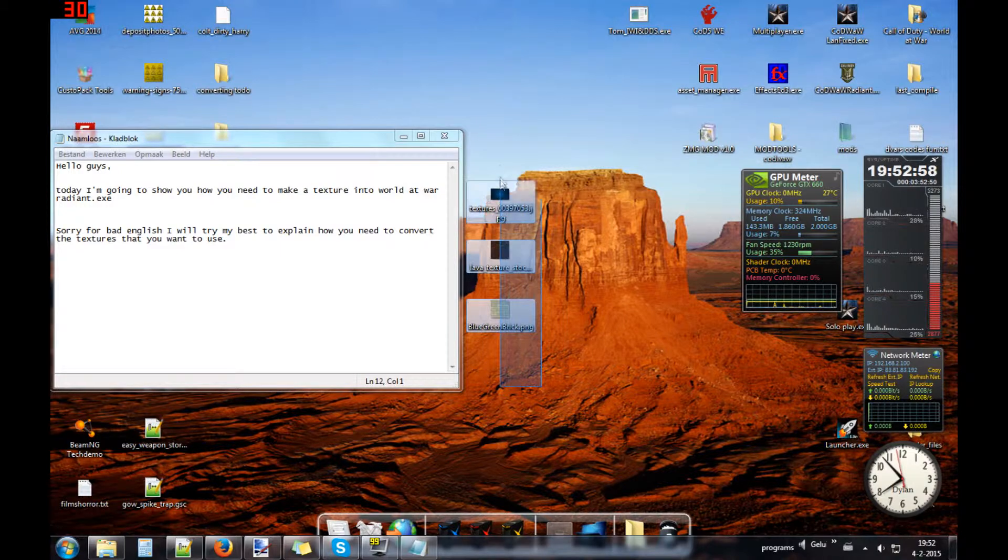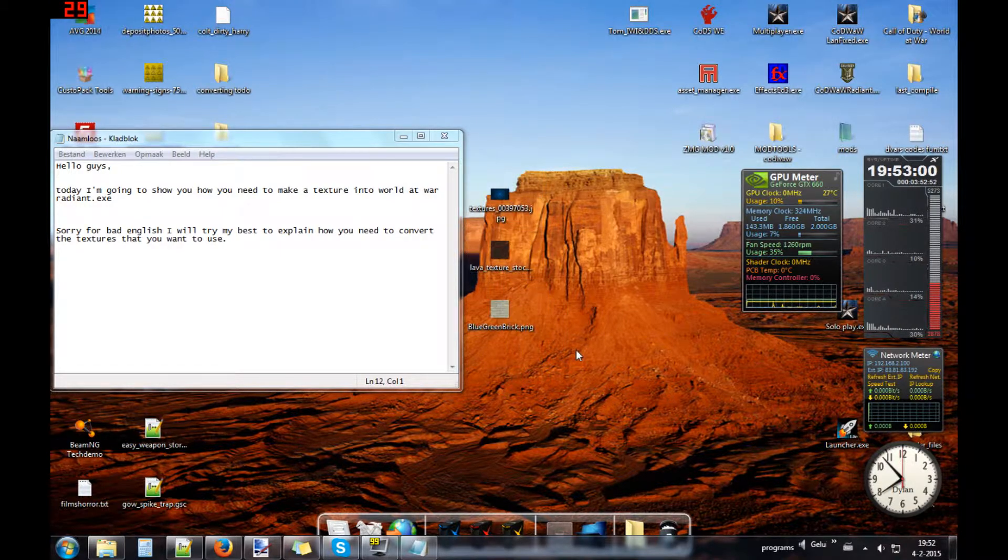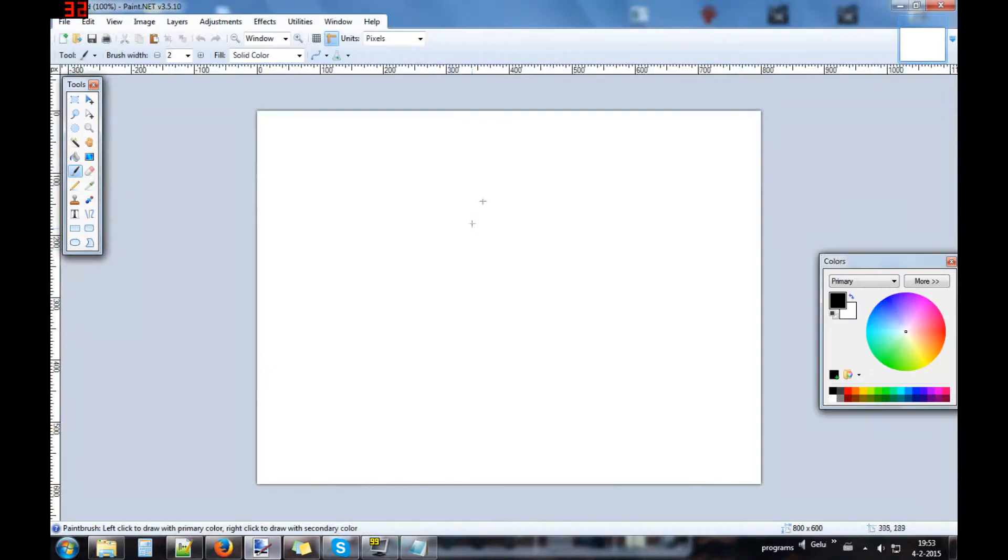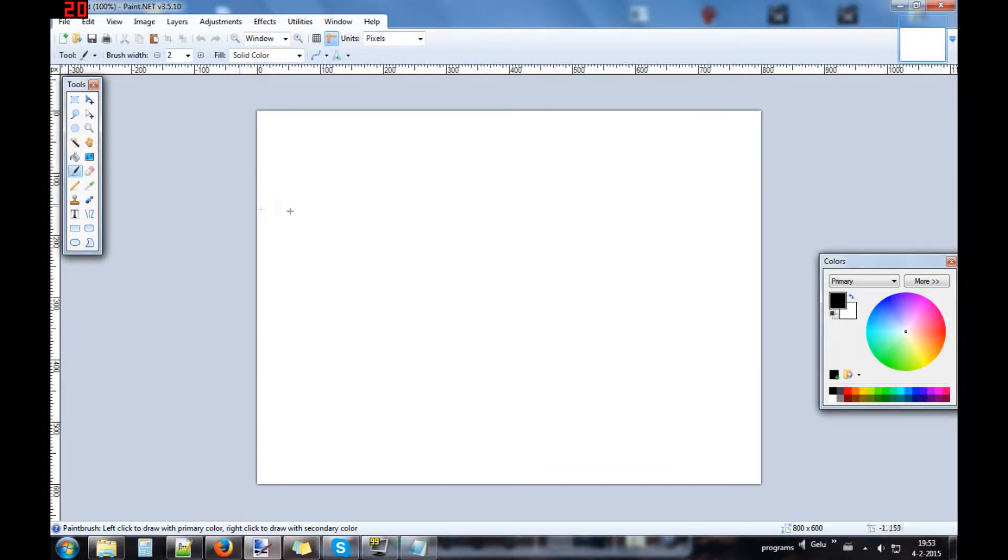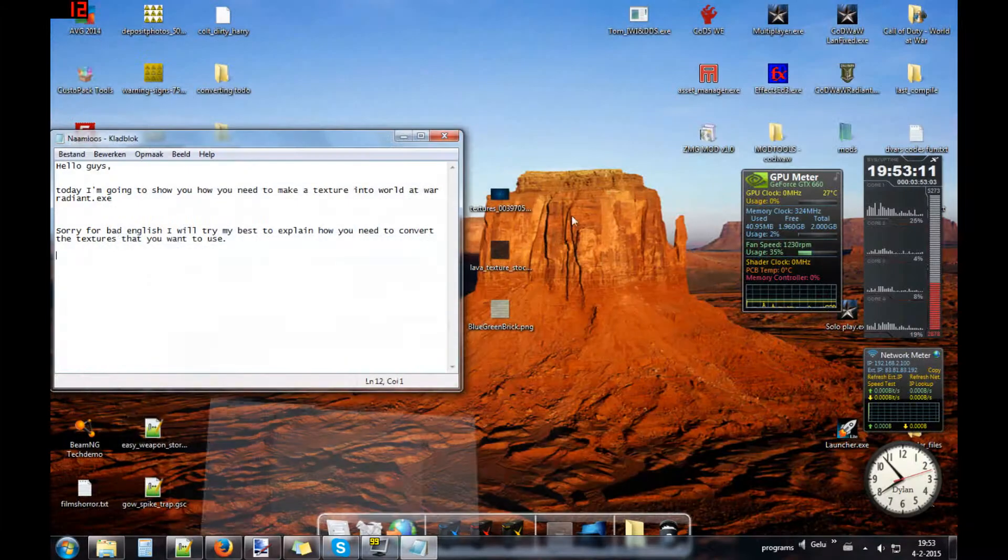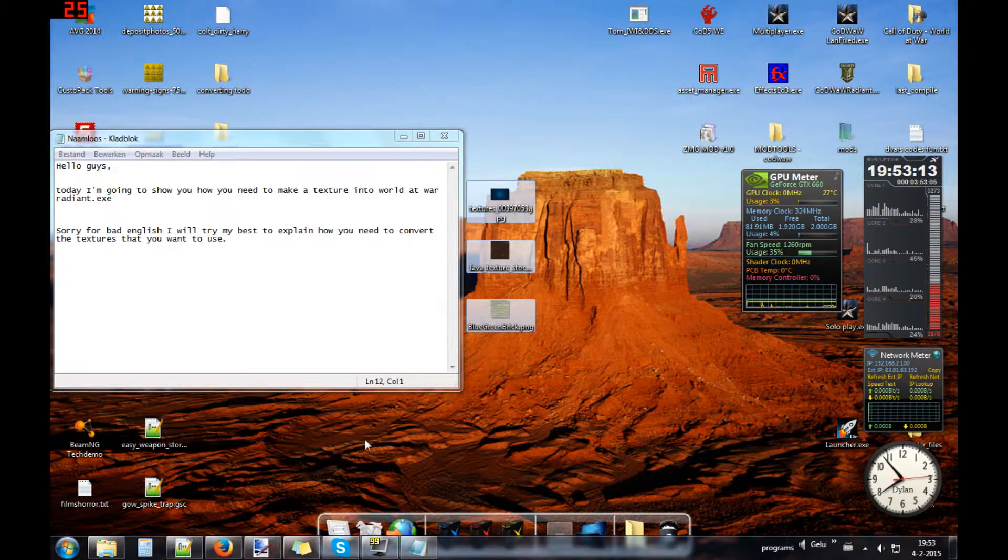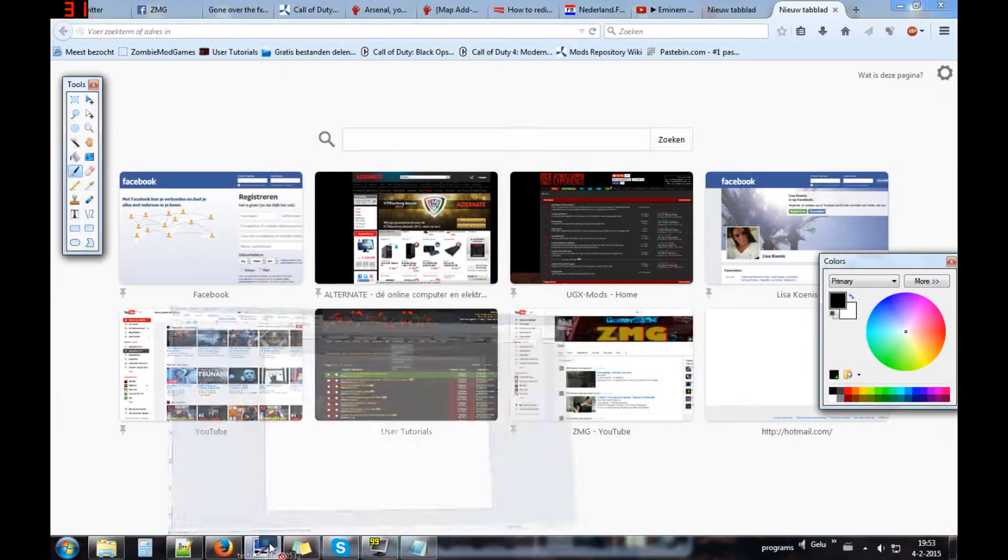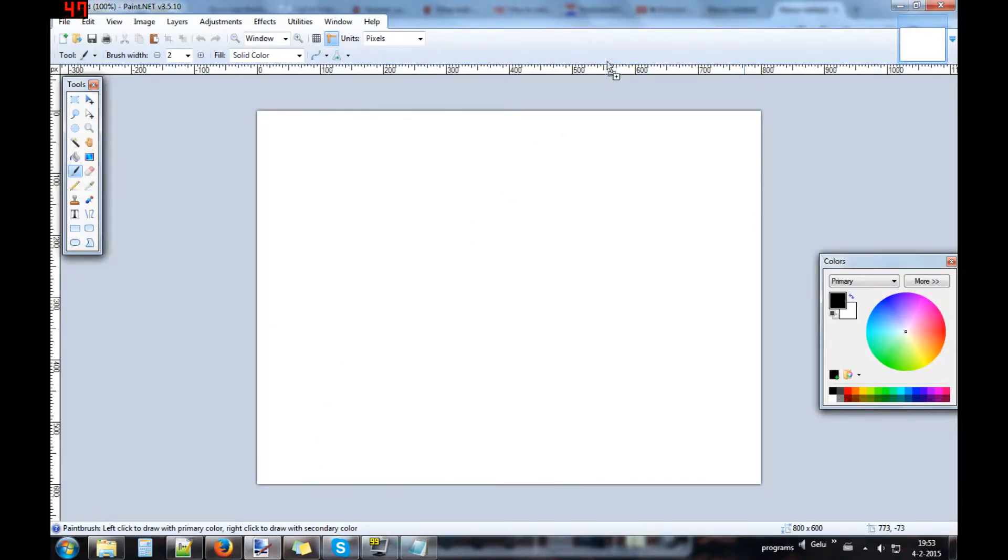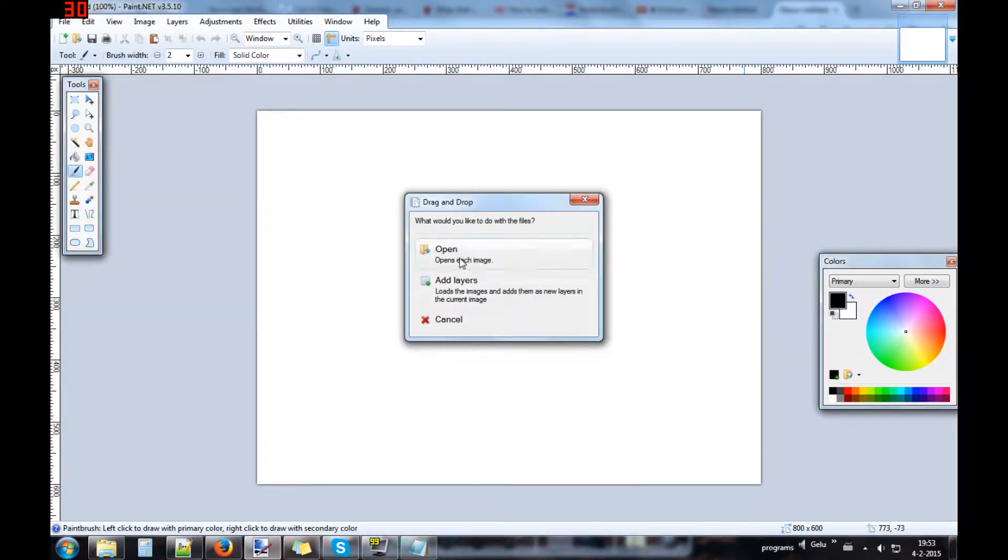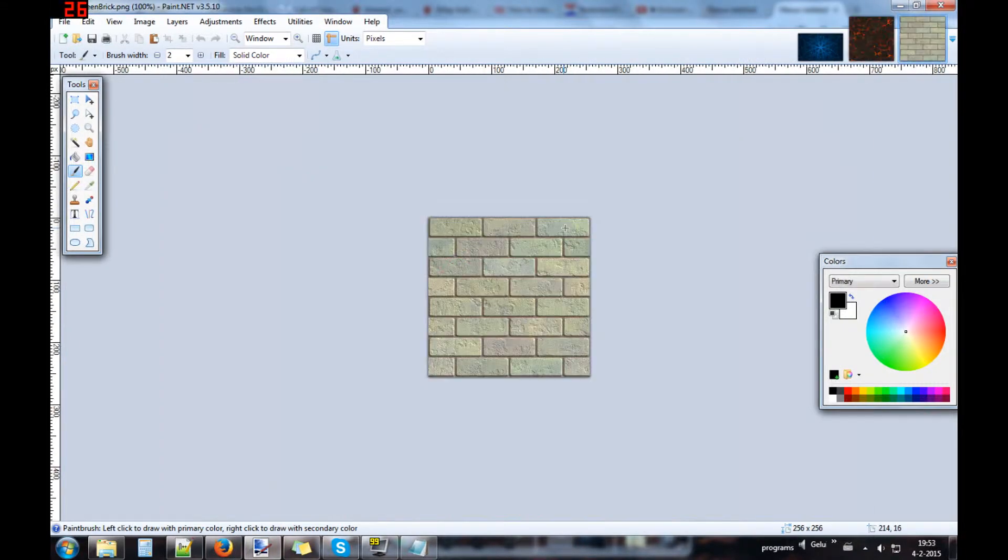I can use these three samples for this time and let's start. You need Paint.NET program, it's a free program that you can use for everything what you want. Let's open this.